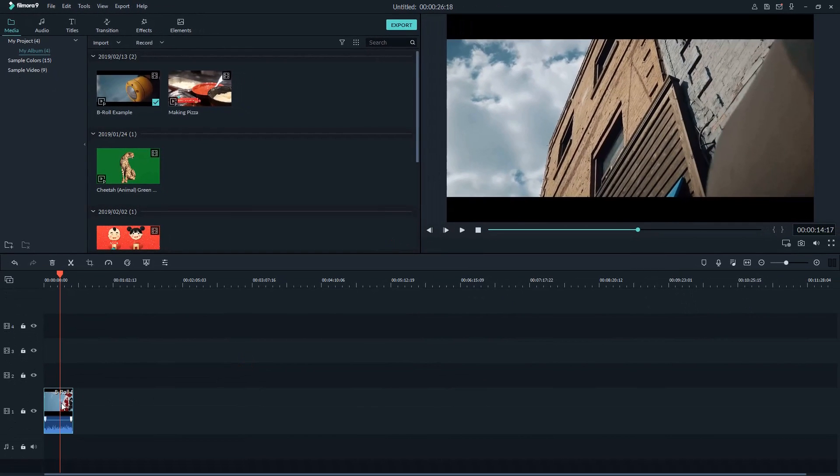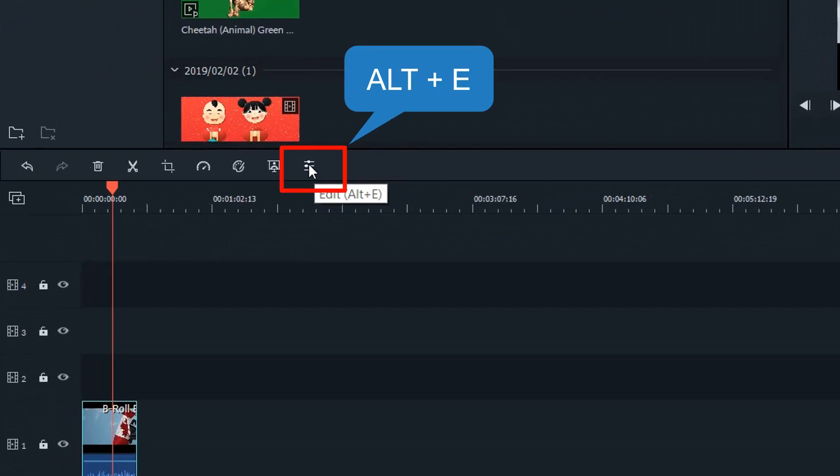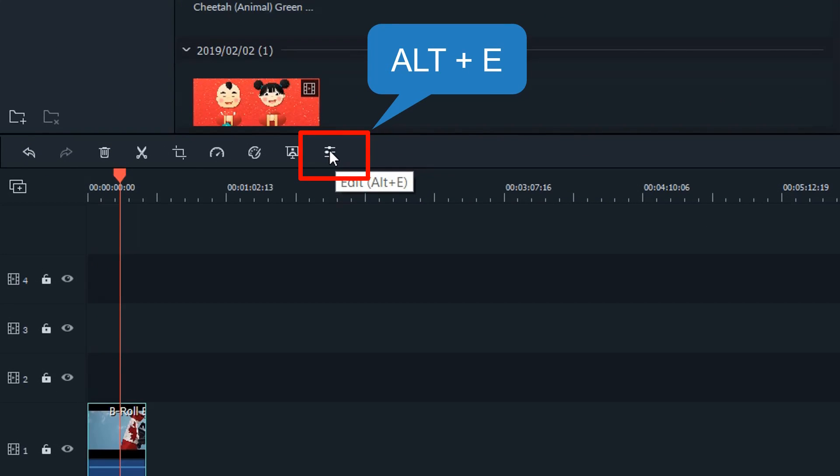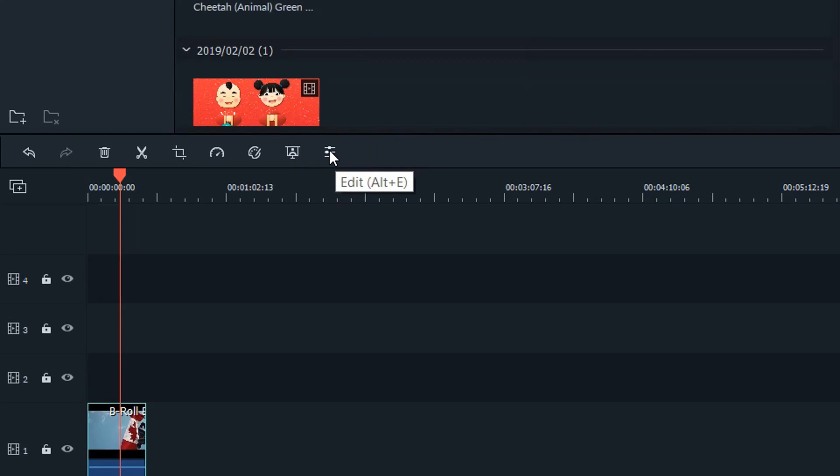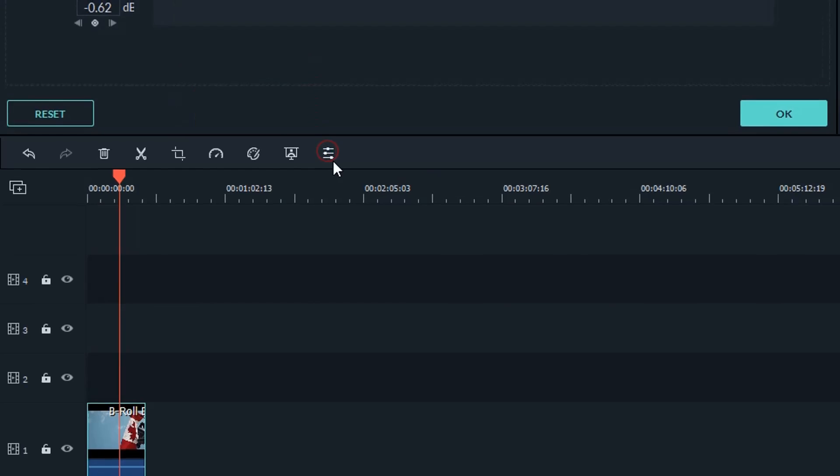You can also pull out the audio editor by selecting Edit icon on top of the timeline. On Windows, you can use shortcut Alt-T to use this feature.